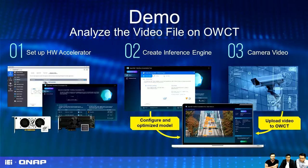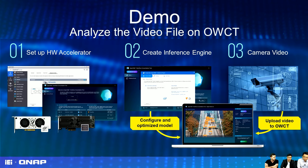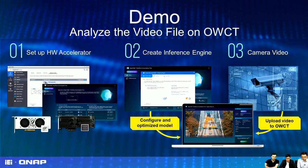Now let's go into the demo. Right now we can analyze vision files — computer vision. Step one is to set up the hardware accelerator, as mentioned before. You need to download the driver from our App Center. Then you create an inference engine through the GUI by configuring some parameters. You can configure settings to get an optimized model.